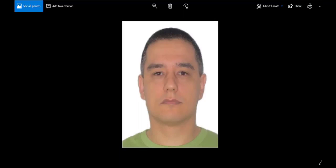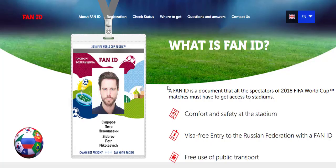Finally, you will have your photo without any watermarks — it will look like this photo. Now you can go to the official site of Fan ID to register your ID. Click here.